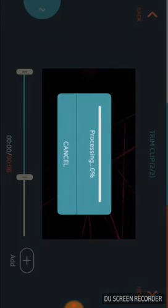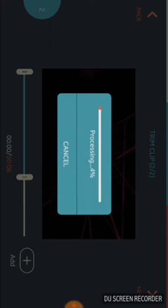What it's doing now is it's processing the video footage that I just added. So it processed the six-second video, but now it's processing the two minute and 11 second video, and it shouldn't take long to do so. As you can see, it's kind of speeding up a little bit.